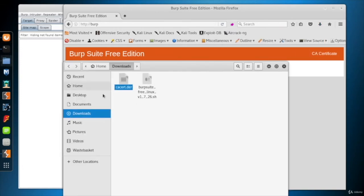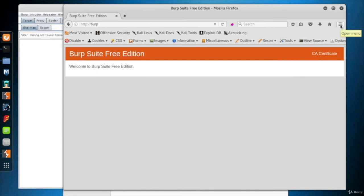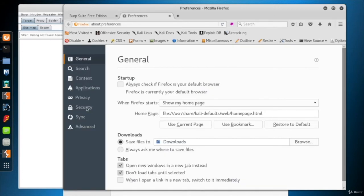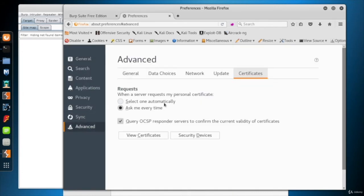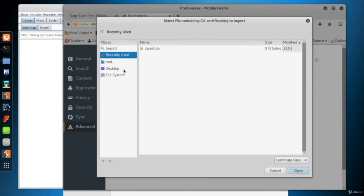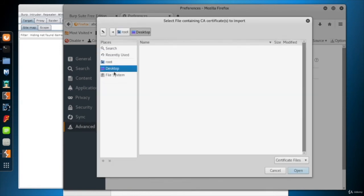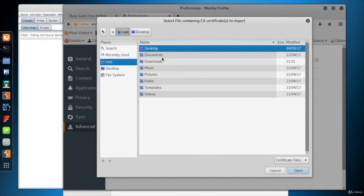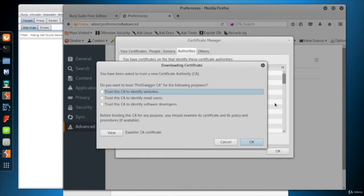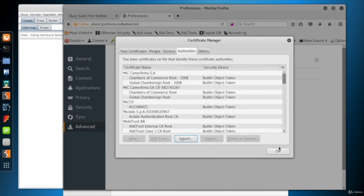Now let's import the downloaded certificate. Again, from the Firefox menu, follow the path to reach the certificate page: Preferences, Advanced, Certificates, and click the Import button. Choose the certificate you downloaded a few seconds ago. Check Trust this CA to identify websites at least, and click OK.